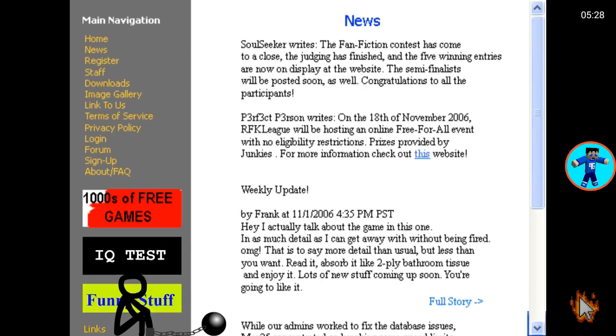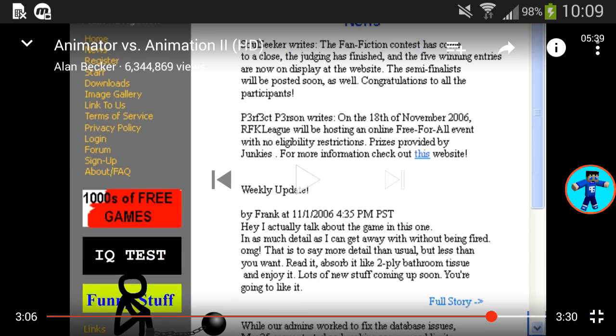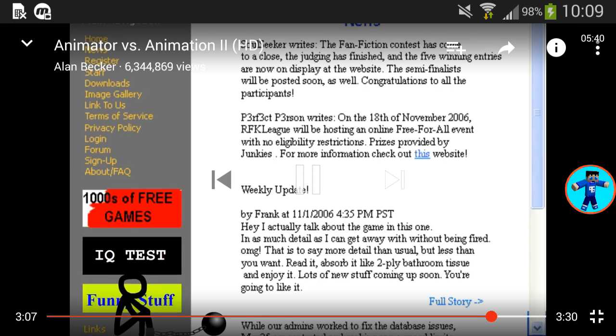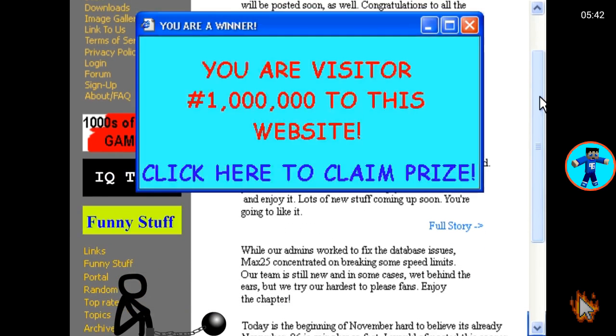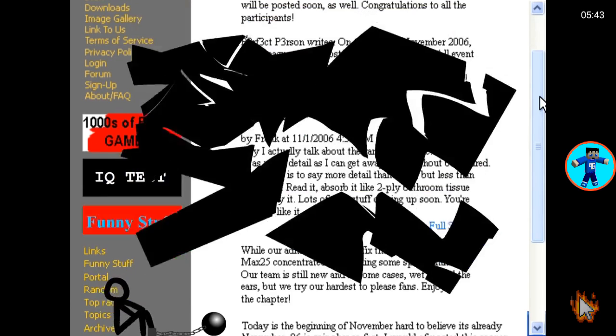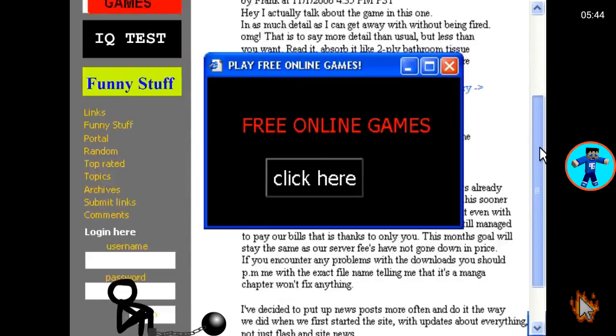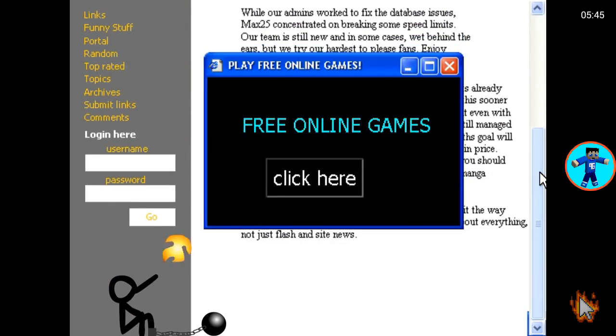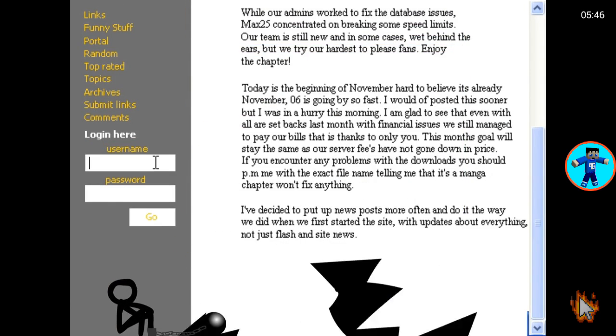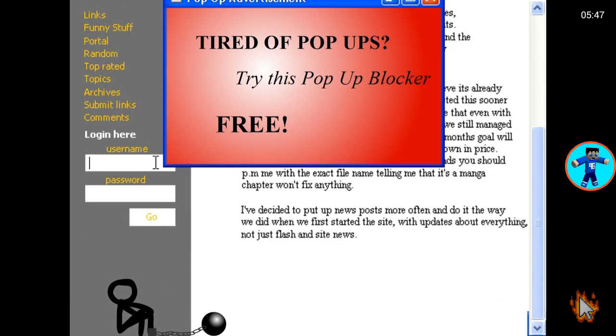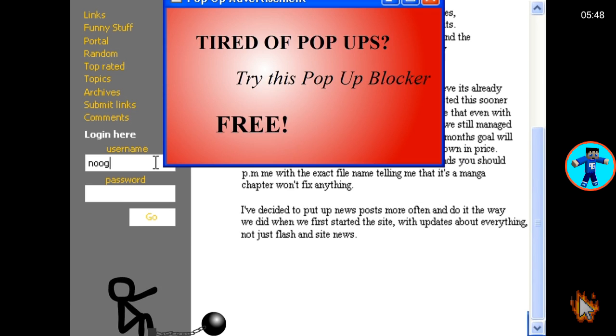OMG, that is to say more detail than usual but less than you want. Read, absorb, like it, like two-player bathroom tissue and enjoy. Lots of stuff coming soon. Oh forget it, it's too much. If you want to read it, just pause the video.